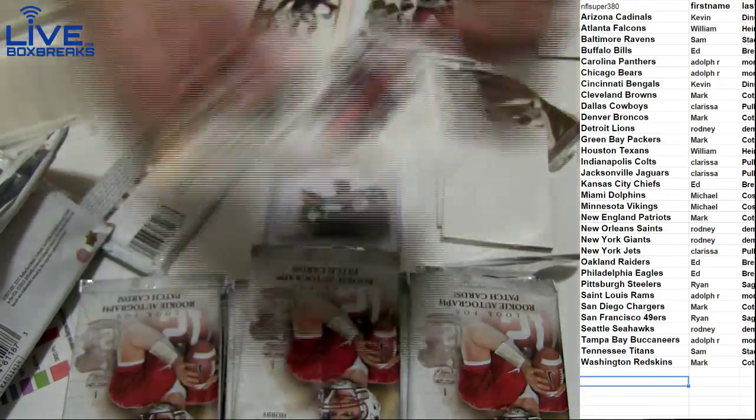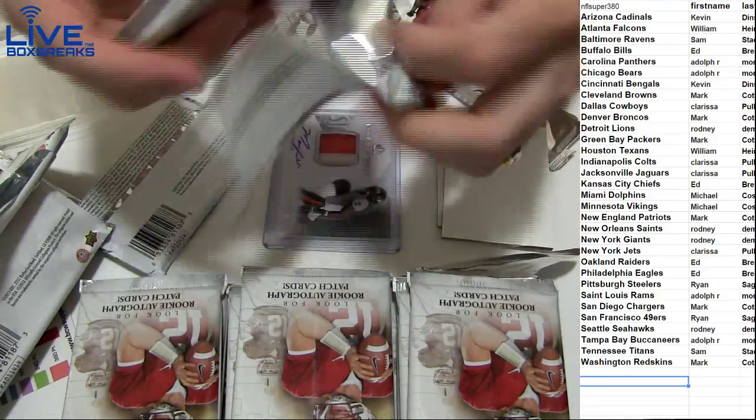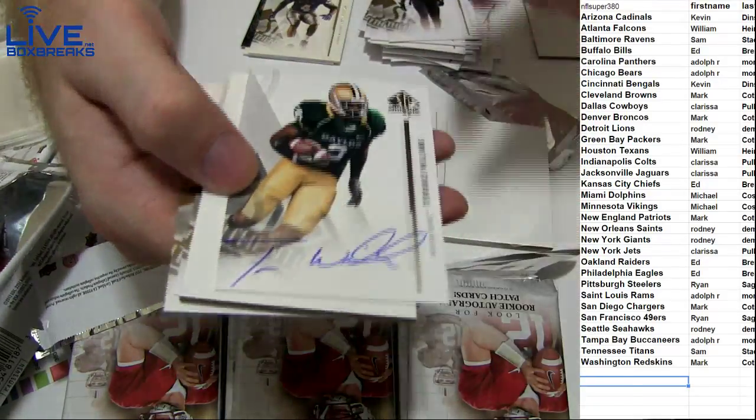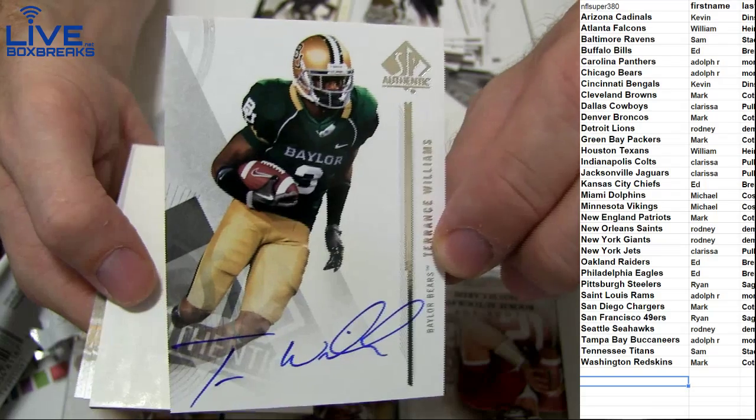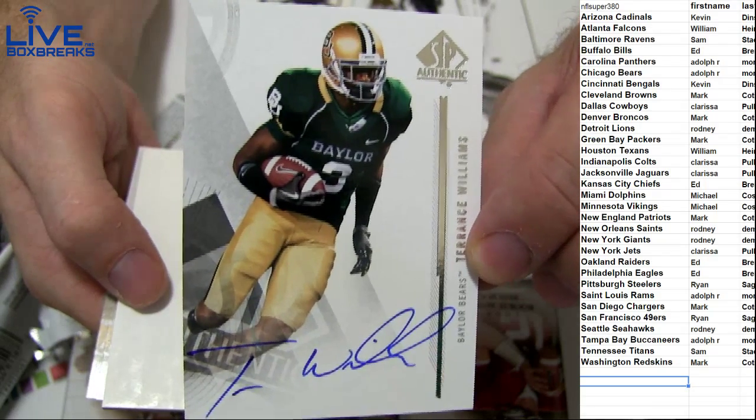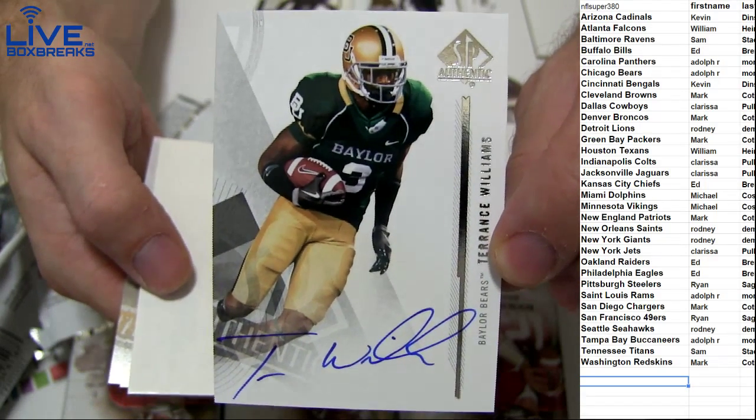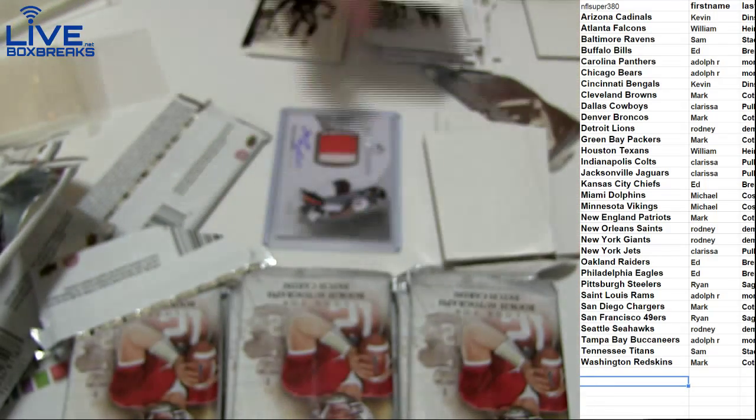Arthur Brown Baltimore and Terrence Williams, nice on-card hit there. He made a sick catch the other night for Dallas. Nice pull Clarissa.